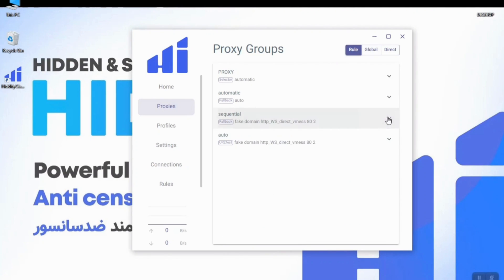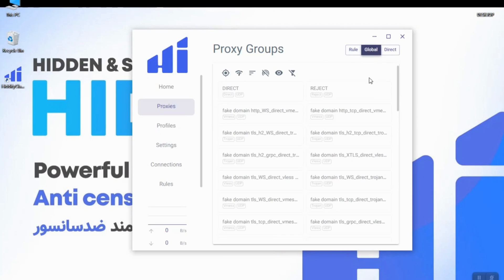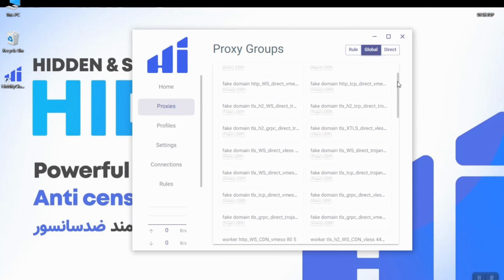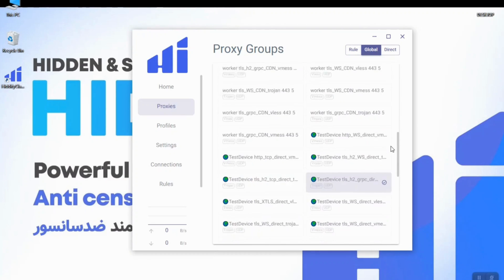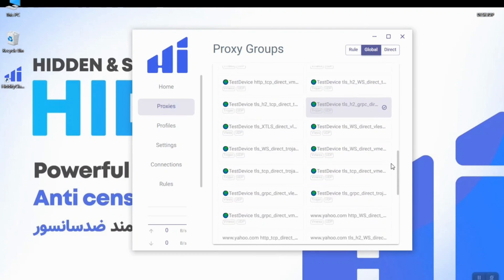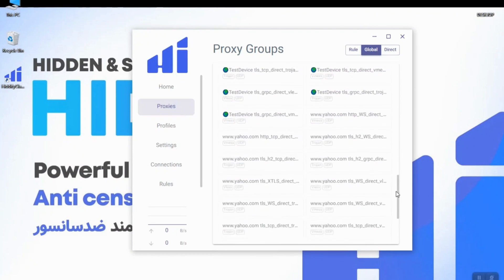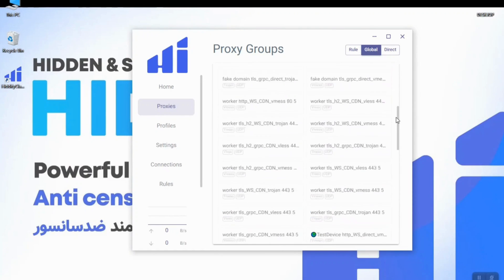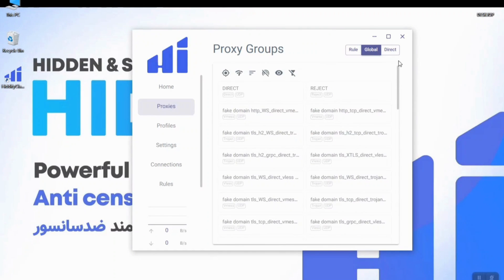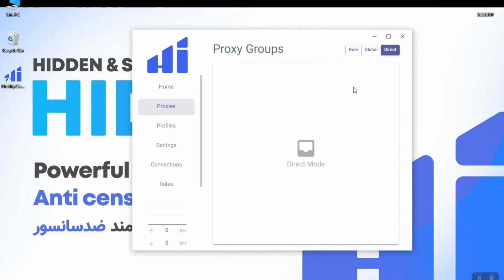Next step is global mode. In global mode you can find all of your configs which are related to your profile and you can connect to each of them which you desire. The next tab is direct mode. The direct mode will send all traffic directly to the internet and won't pass through the proxy.